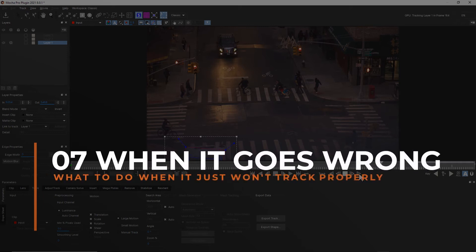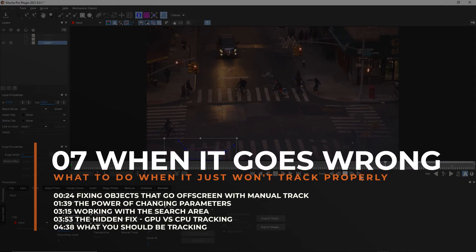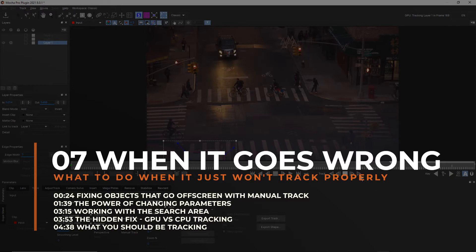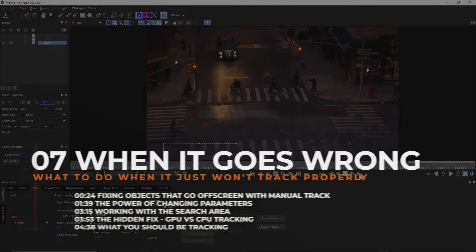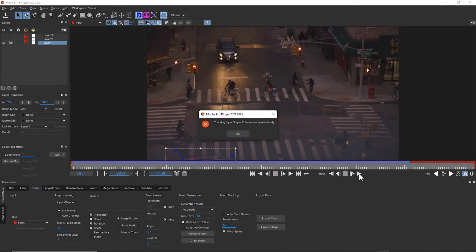We're going to talk about when it all goes wrong. Sometimes a shot just won't track and you can't figure out why. We go through a mental checklist to see how to improve troublesome tracks.